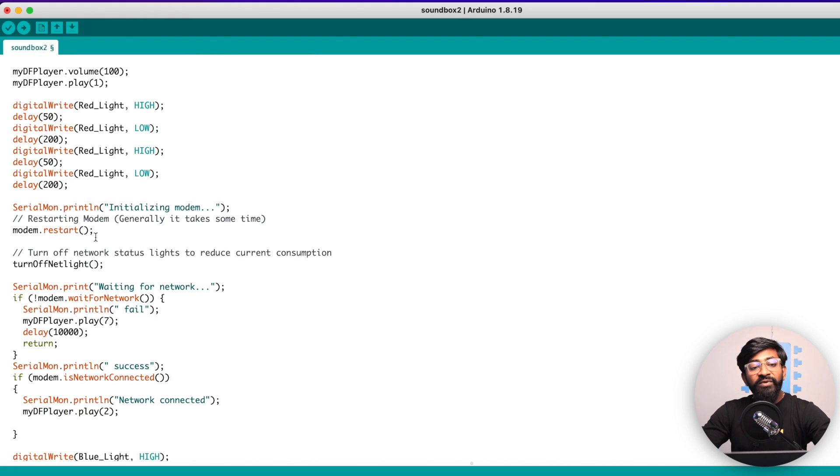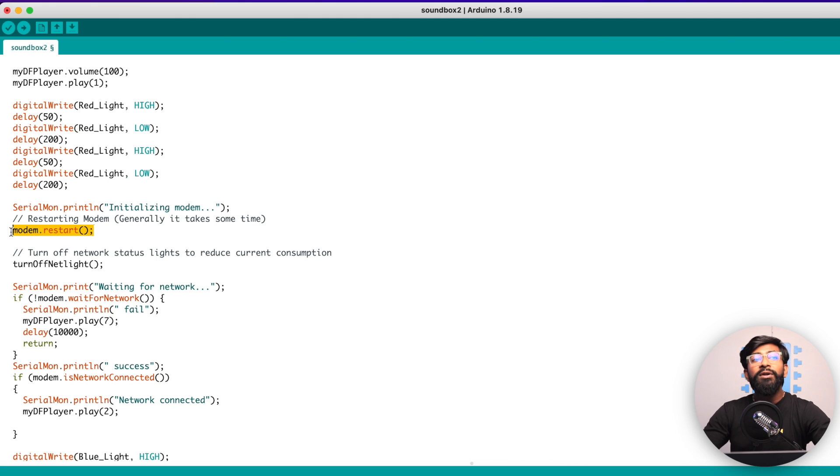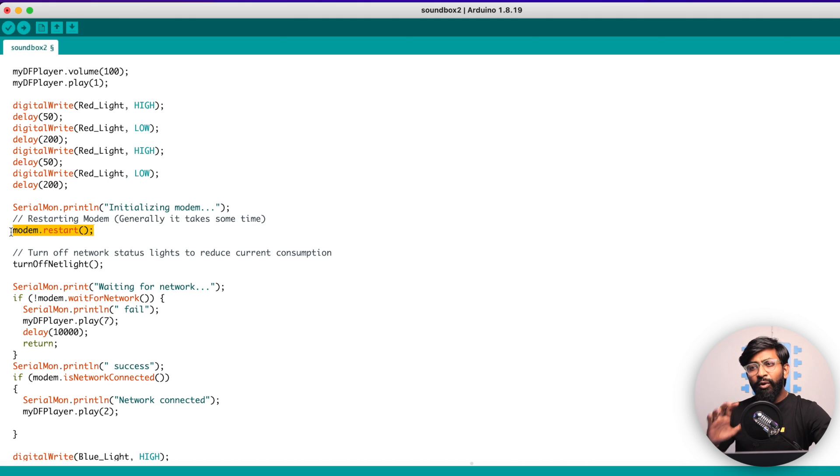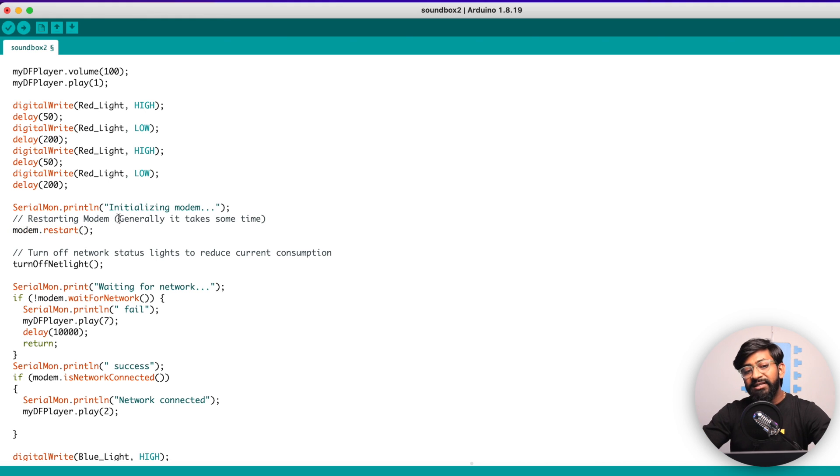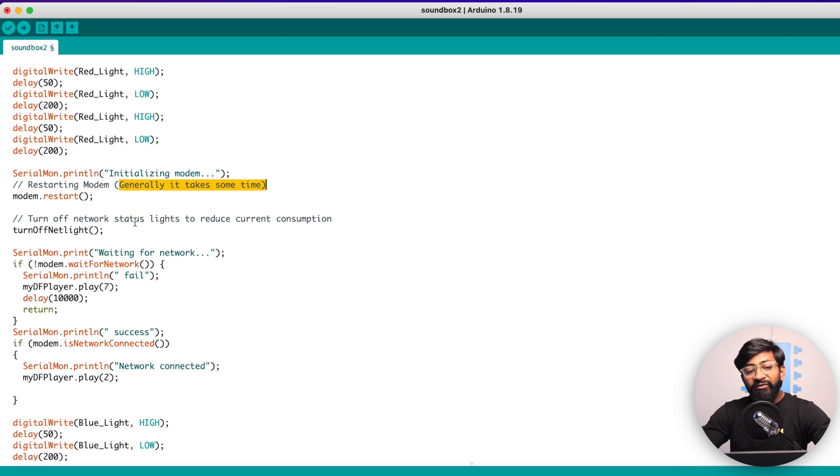Then here we are initializing the MP3 module and it will play the sound as powering up and stuff like that. After powering up, initializing the MP3 module, we are first of all resetting the SIM800 module. Resetting is important just to make sure all the settings are set to the default configuration. It definitely takes a lot of time to reset the modem. So we need to wait for that.